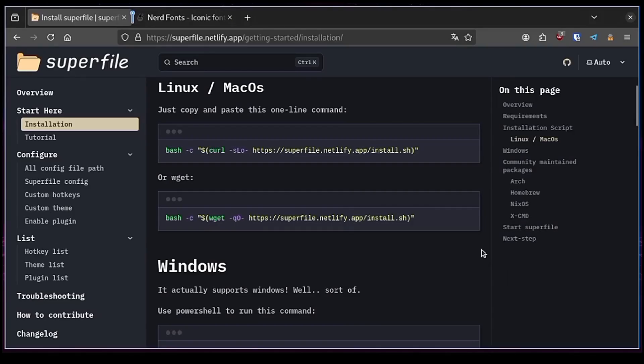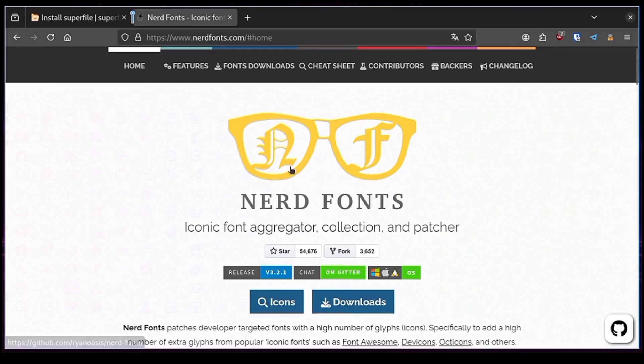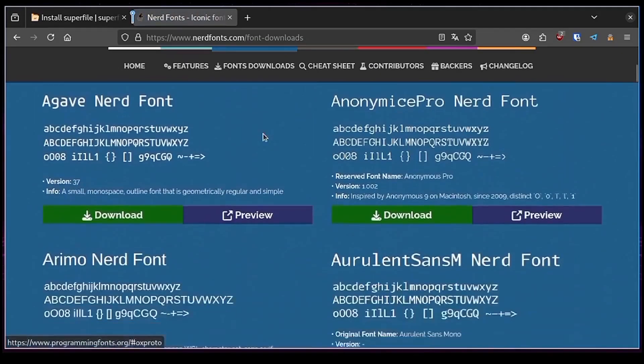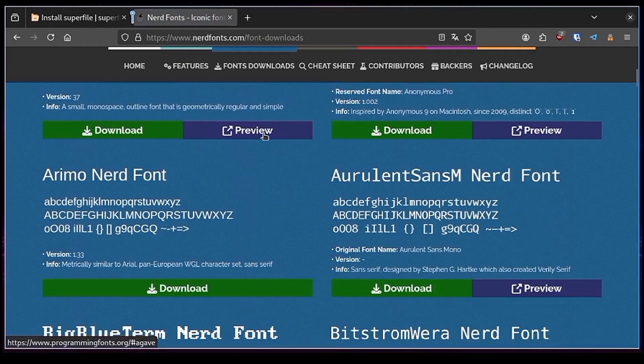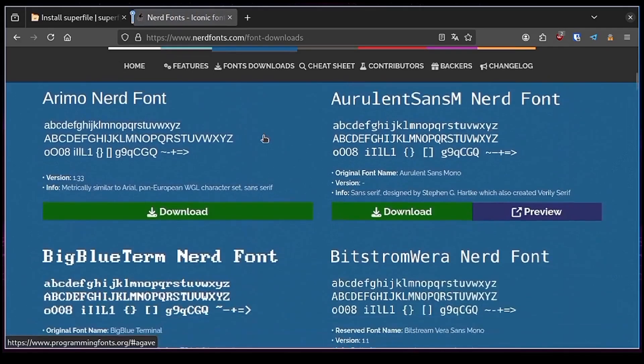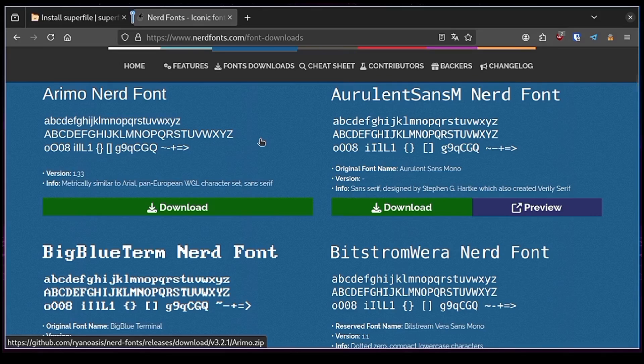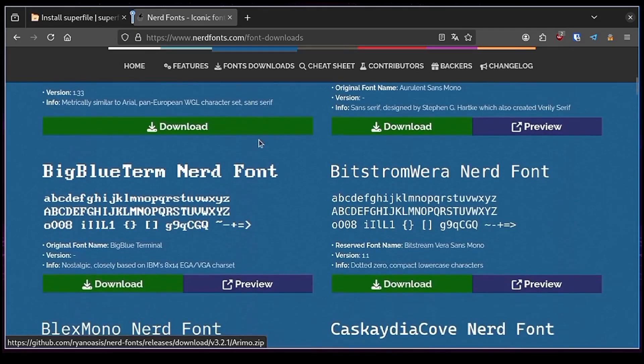An important requirement for Superfile to work properly is to download and install a nerd font. Link in the description as well. It's not mandatory but is highly recommended. For this demo I use Cascadia font but you can choose whatever you want, it doesn't really matter.